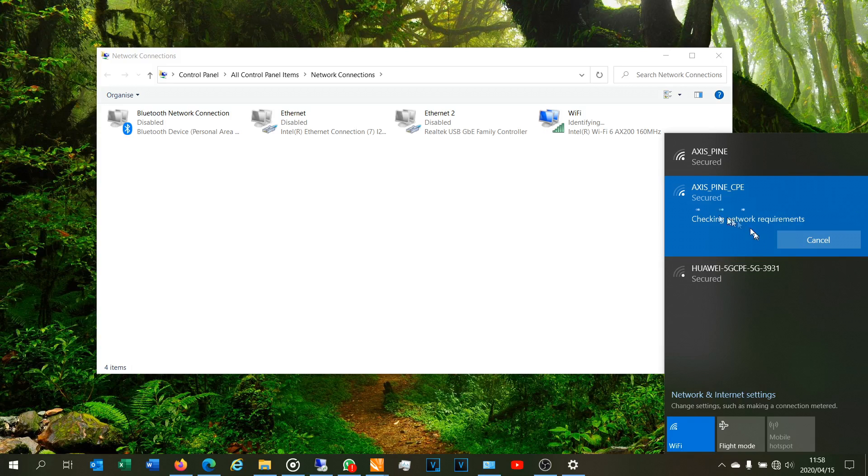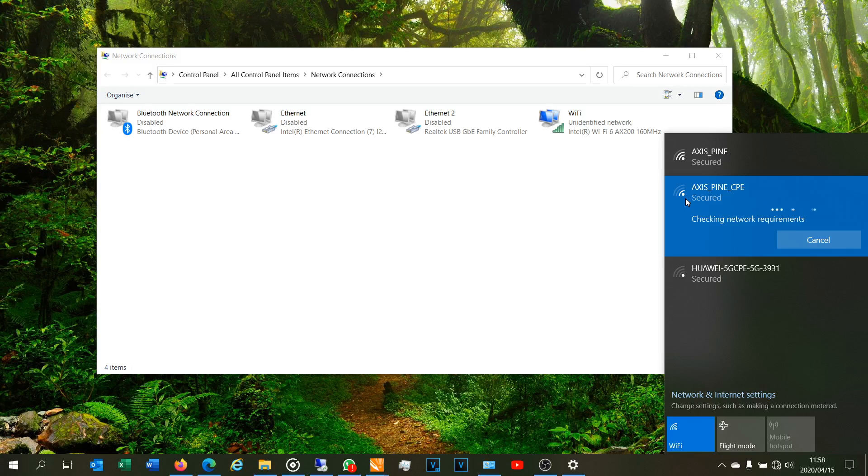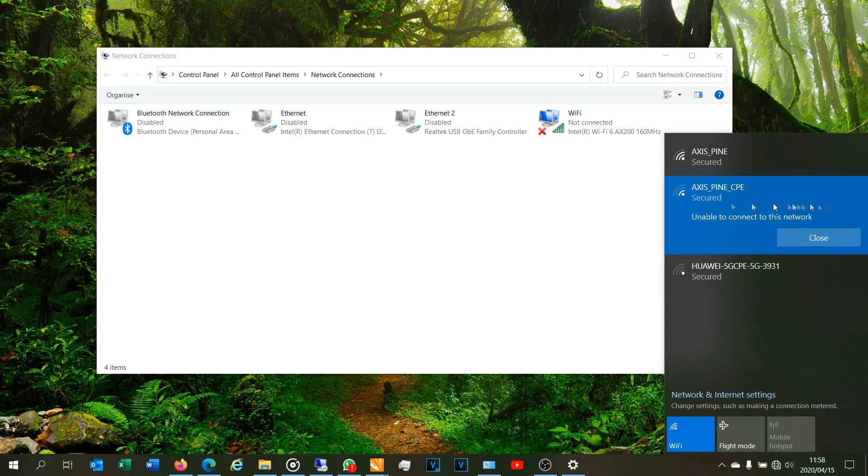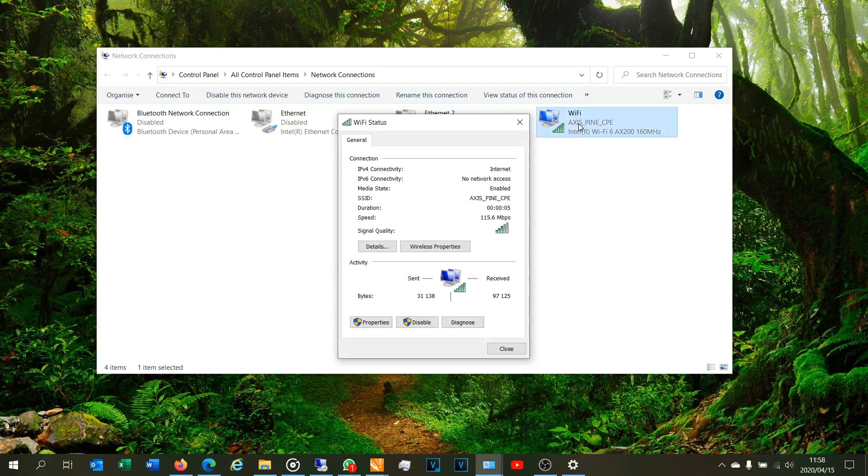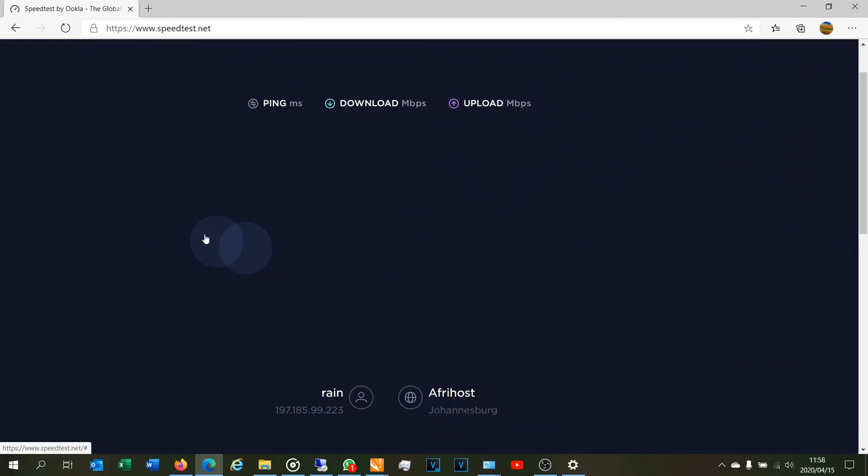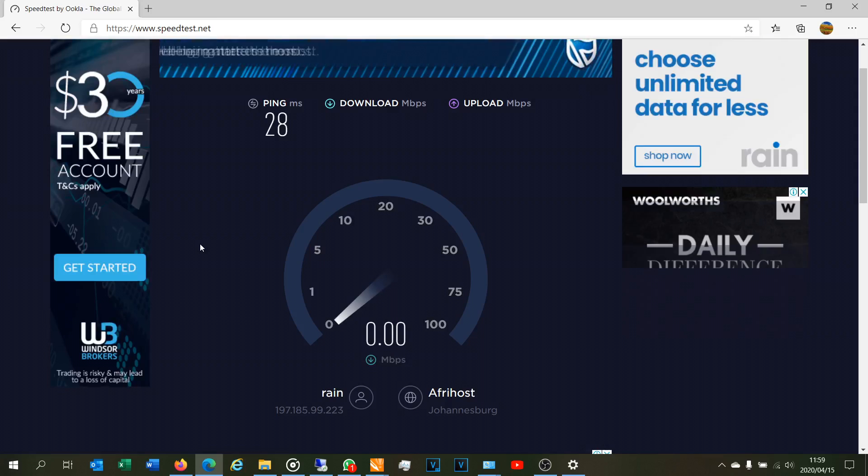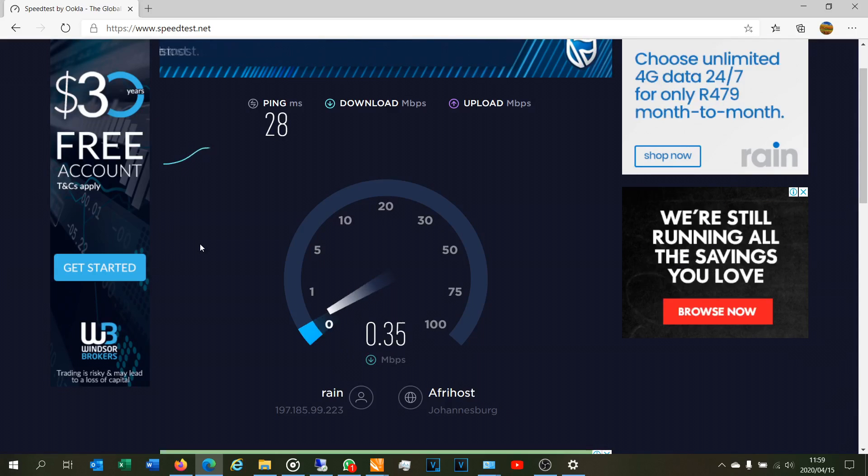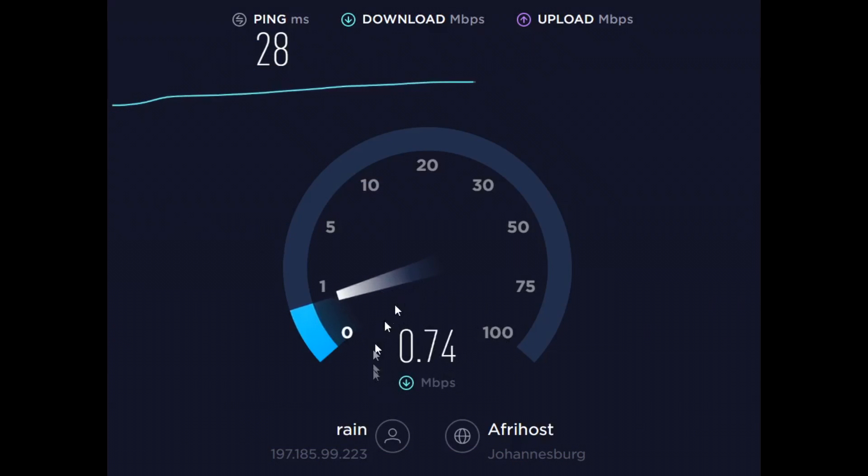You can see that the signal strength is not very good because the Huawei router is quite far away from this laptop. The Huawei router is actually on a mast on top of a roof so it is not very good. And now when I do the speed test you're going to see the problem. Now you can see it's finally connected but it did have some difficulty and look at the speed there - it says 43.3 megabits per second. Now if you are in this situation and you do a speed test, look at the result.